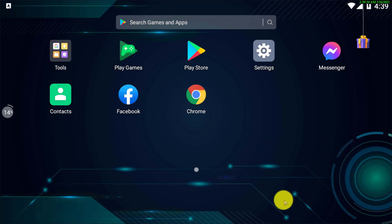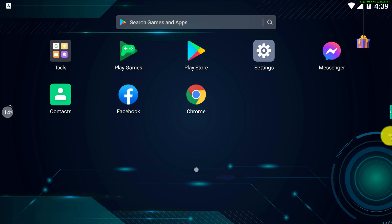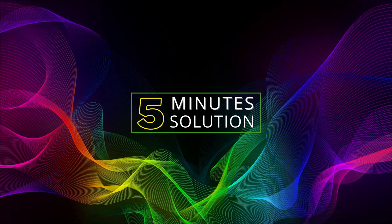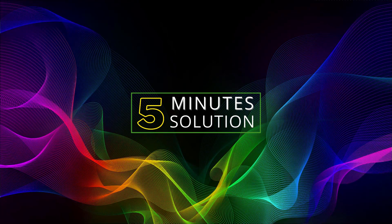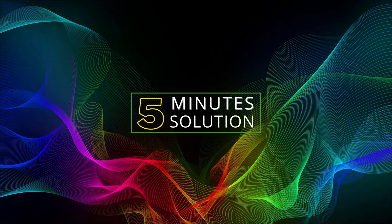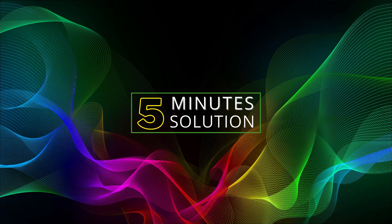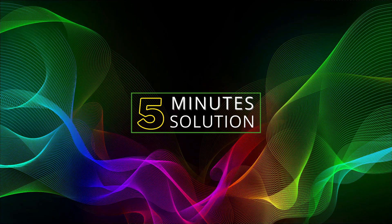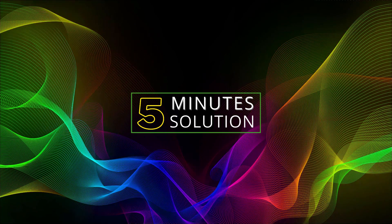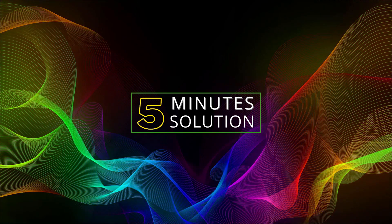All right guys, so this is how you actually can turn off your Facebook notifications. If you have any kind of question regarding this video, feel free to ask in the comment section below. We will see you in the next video. Until then, stay tuned and stay with 5 minute solution.